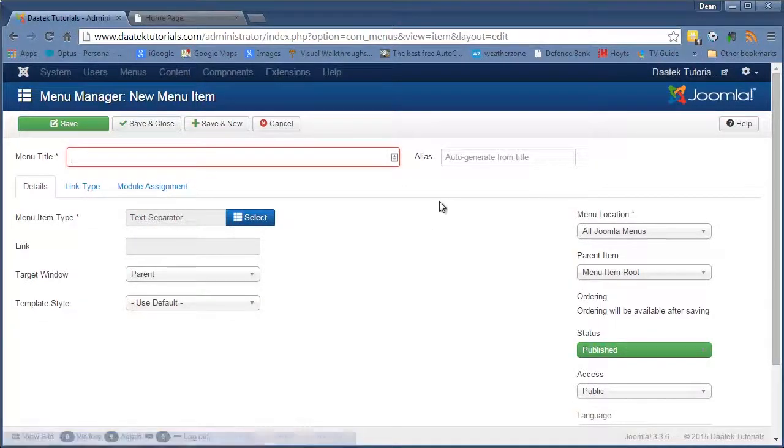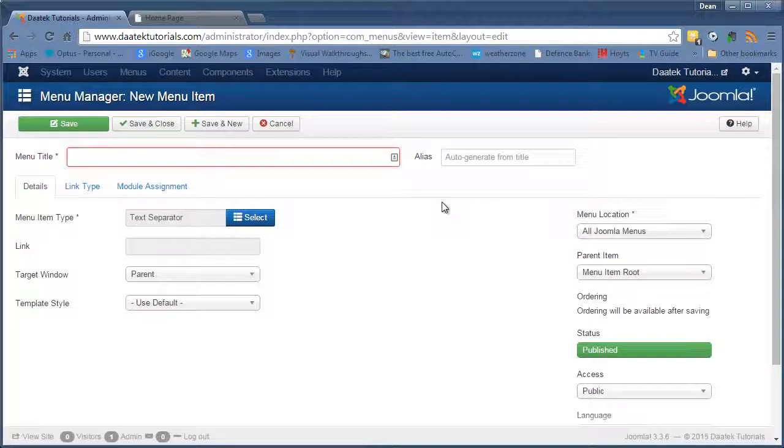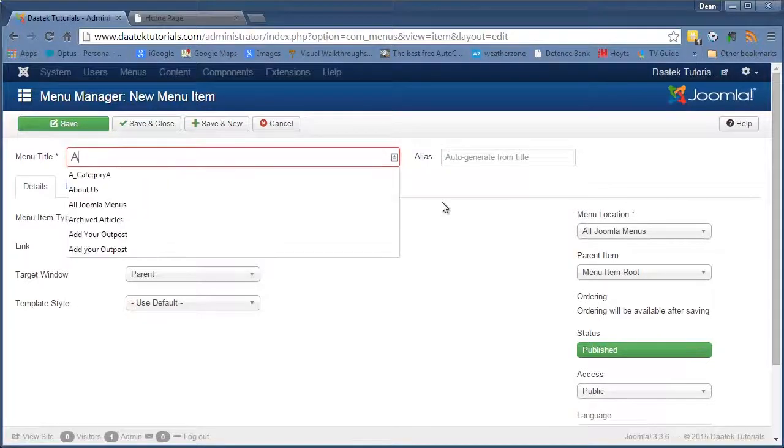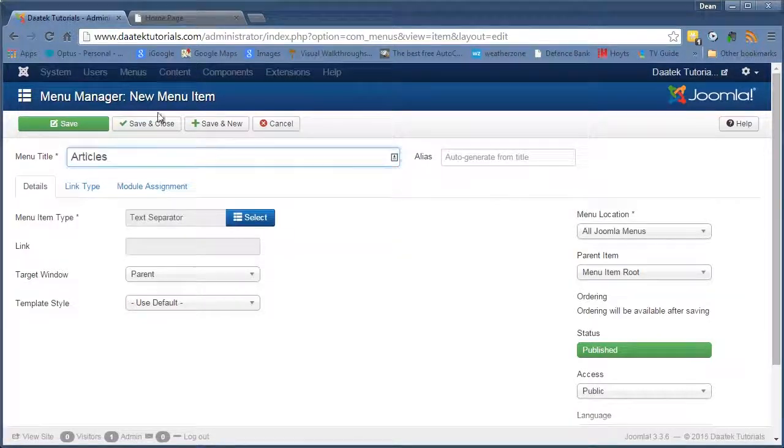Actually no, we need to put a title up there don't we? So we'll put in articles. We go save and close.